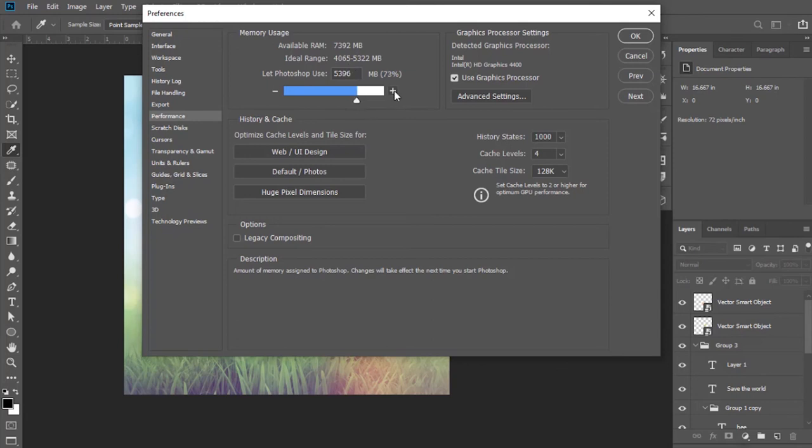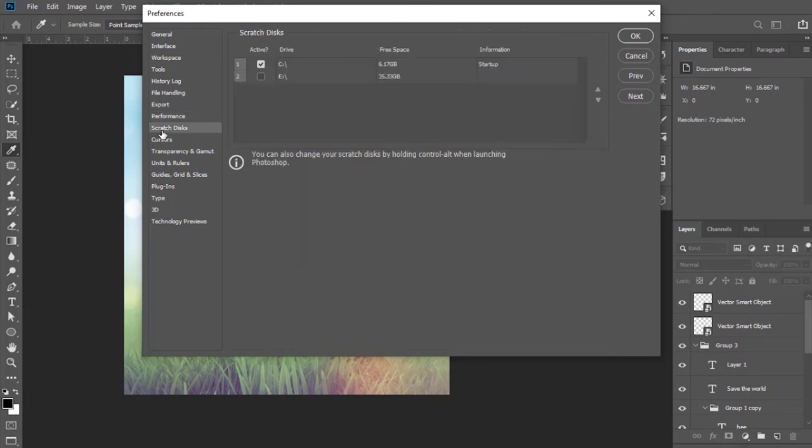Now there is an option for scratch disks below Performance. This is one of the main steps. Here you can allocate your other available drives so that Photoshop can save its temporary files in them instead of only in C drive.